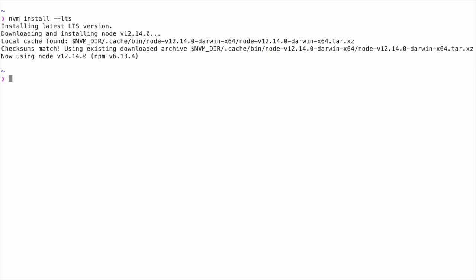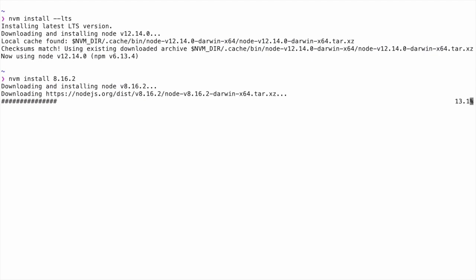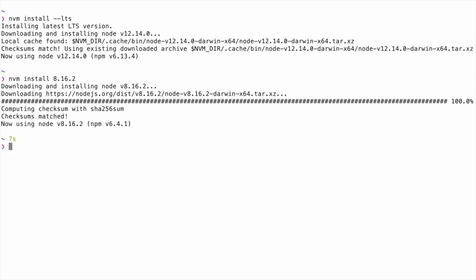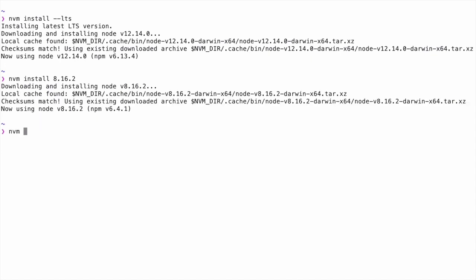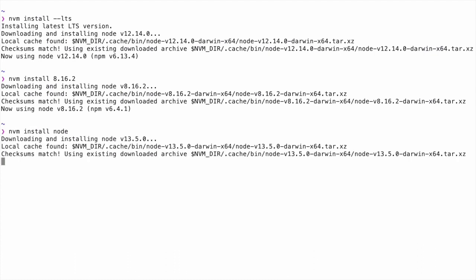The real benefit of NVM though is that it allows us to install multiple versions of Node.js. You might want to do that when you're working on a project which uses a specific version of Node.js and you want to be able to test the project against that. Pass a version number when using NVM install in order to install a specific version of Node.js. You can install the latest available version of Node by running NVM install node.